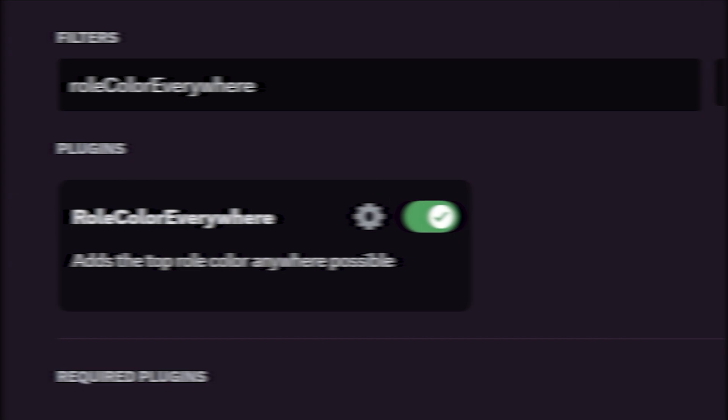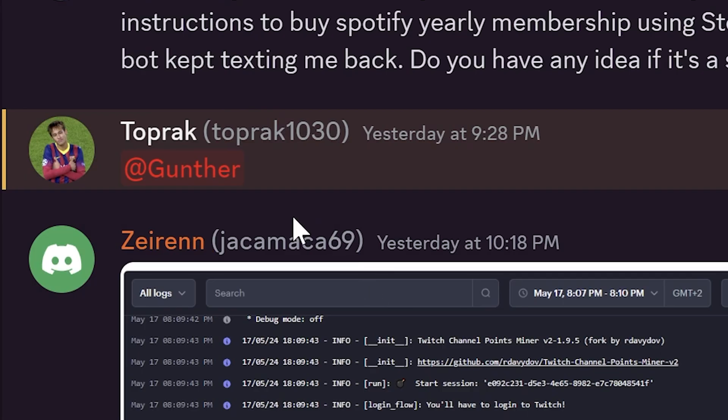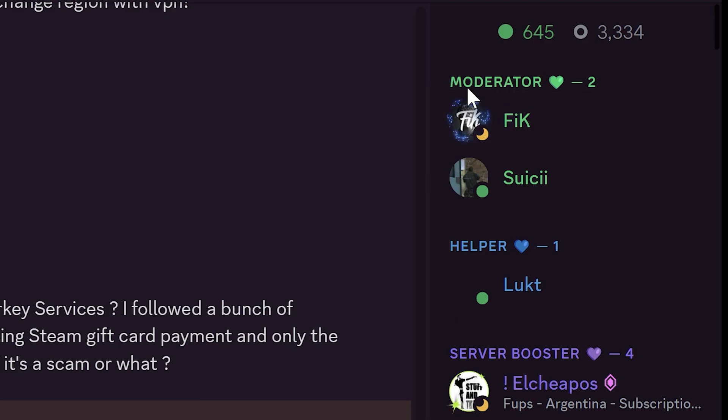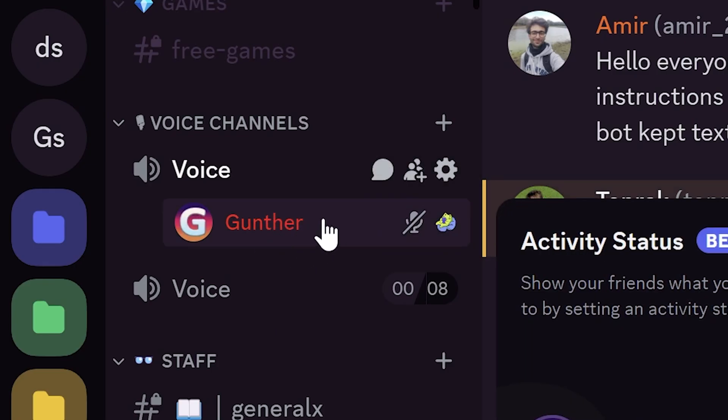The role color everywhere plugin displays role colors wherever possible. In the mentions, in the replied messages, role names in the member list, and also in the voice chat.